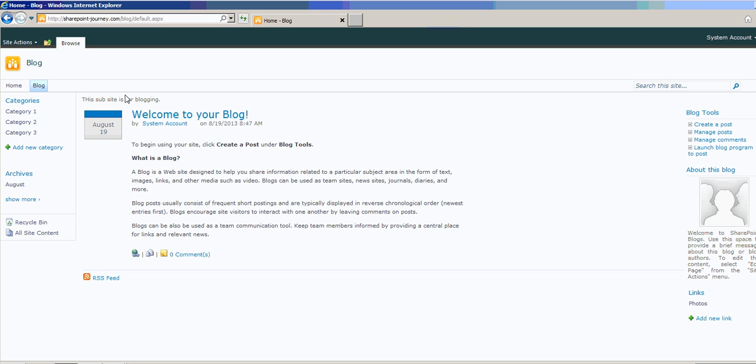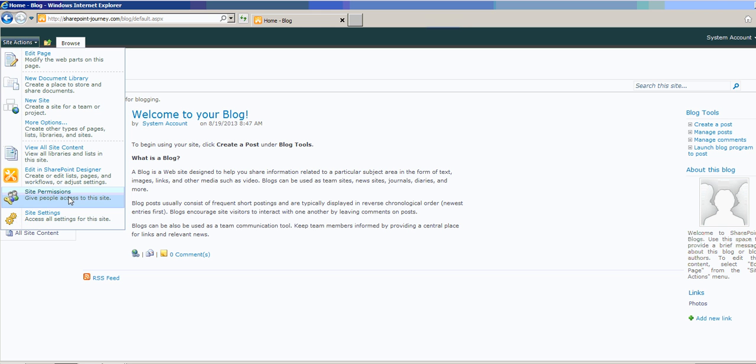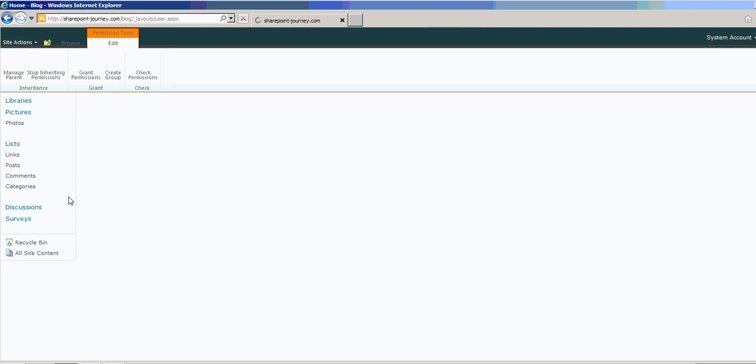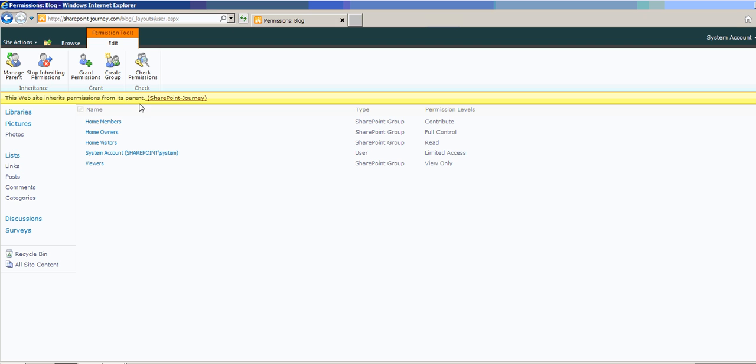To check the permissions, go to site settings and click on site permissions. You can see here, this website inherits the permissions from its parent. It's using same permissions as your parent site.